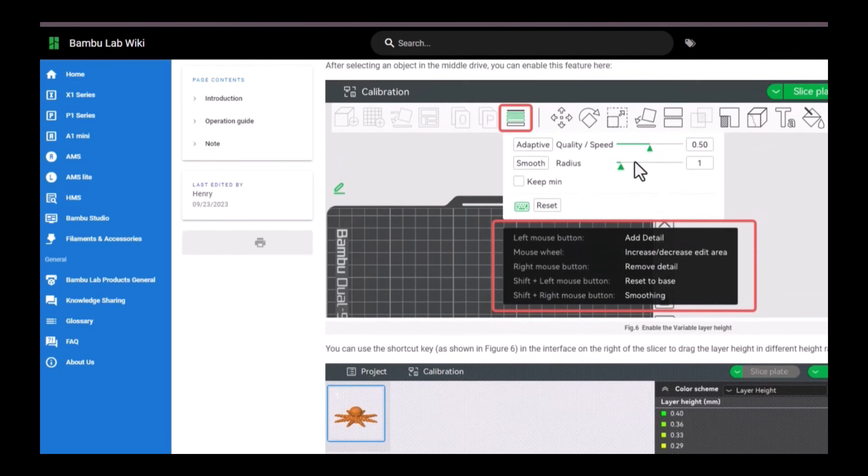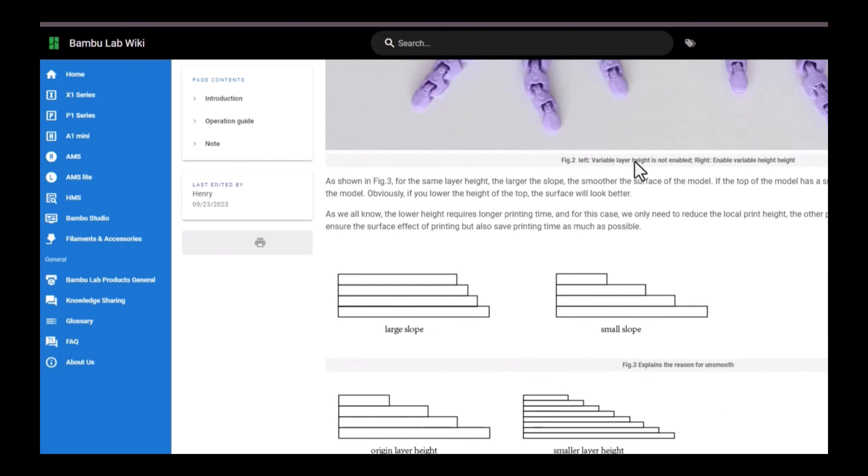It explains essentially the stair steps or what they call the ladder layer heights and the like. If you have any questions, you can leave them down in the comments. I'll print off one of these. I usually actually have a copy of that one already with just the top of it adjusted.